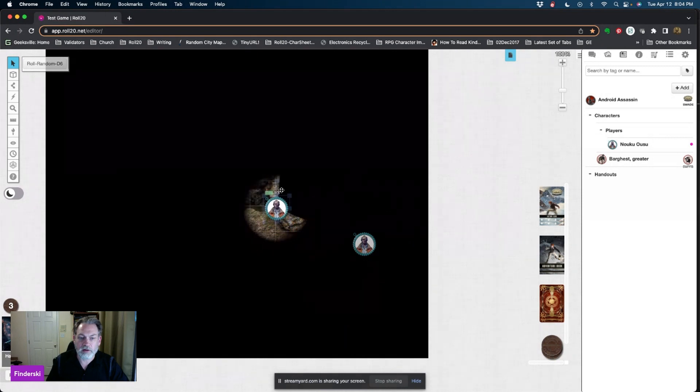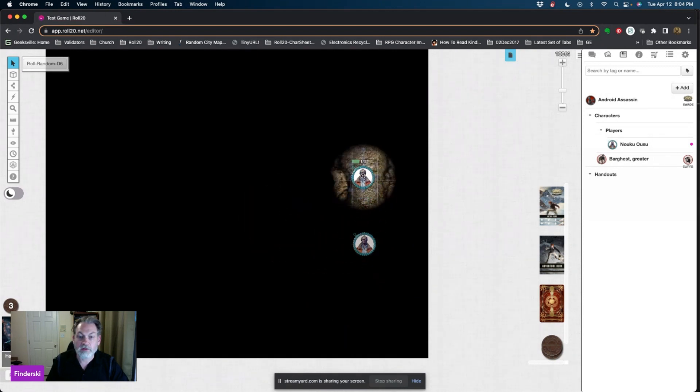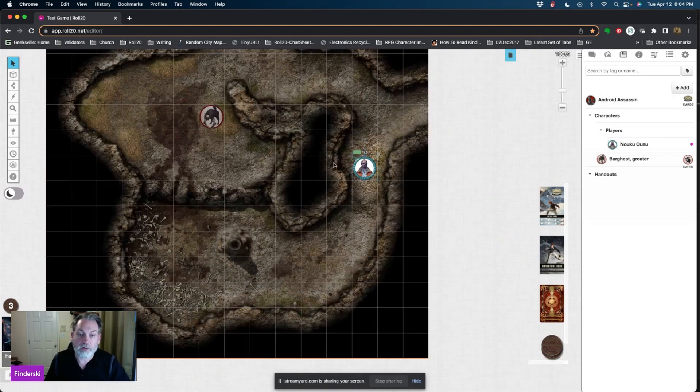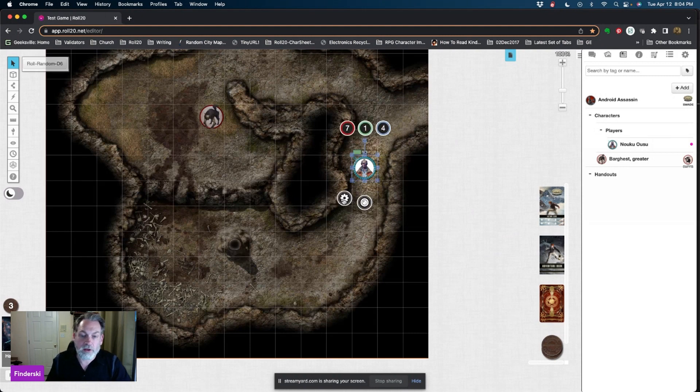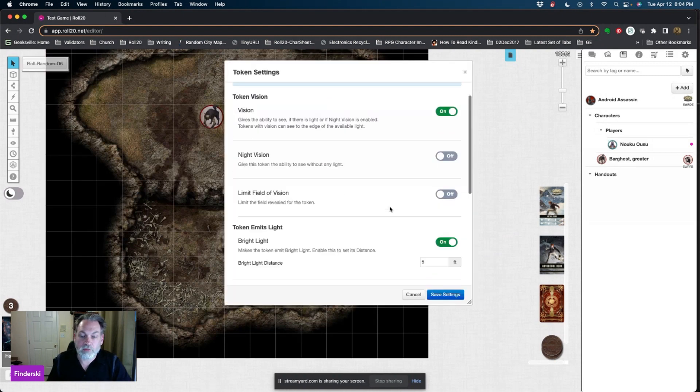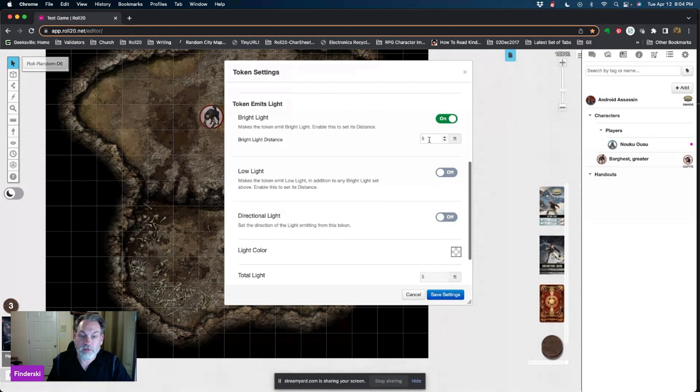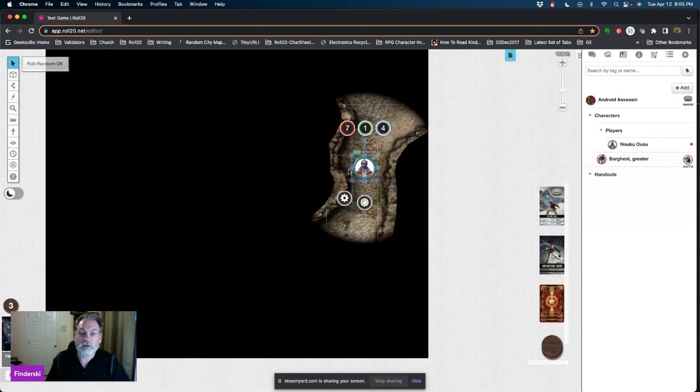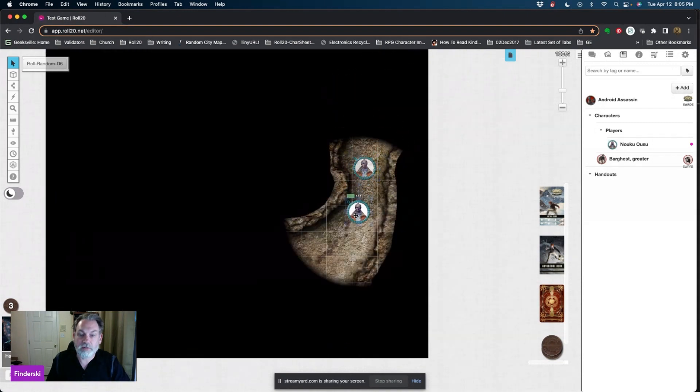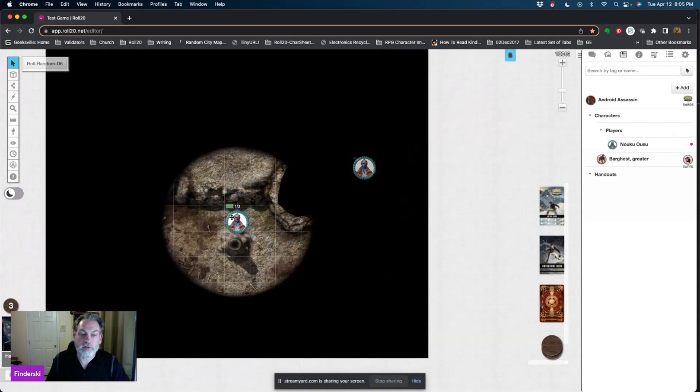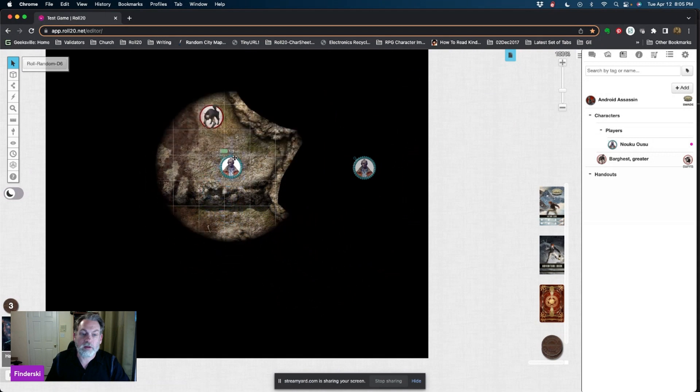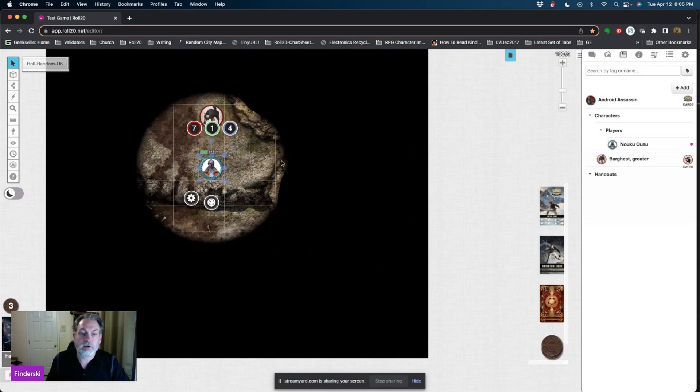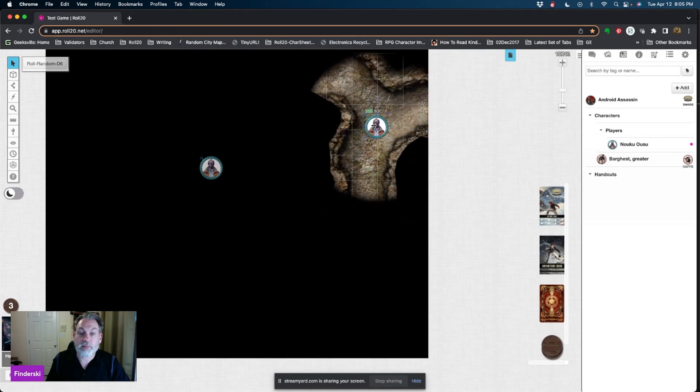To really make this stand out, let's go ahead and increase the token's vision. Let's say that the light goes for 15 feet instead of just five. You'll see that I can see my walls a lot more clearly this way. Oh there's a barghest. But that's dynamic lighting.